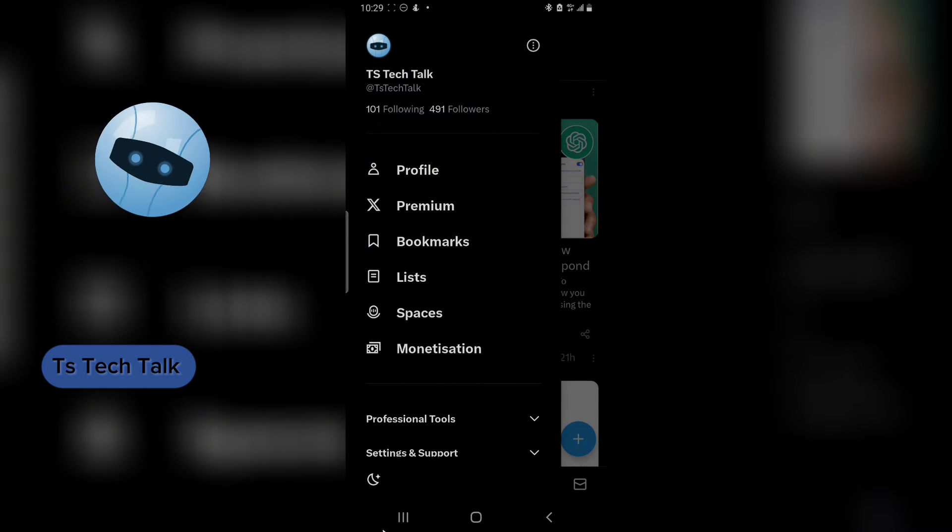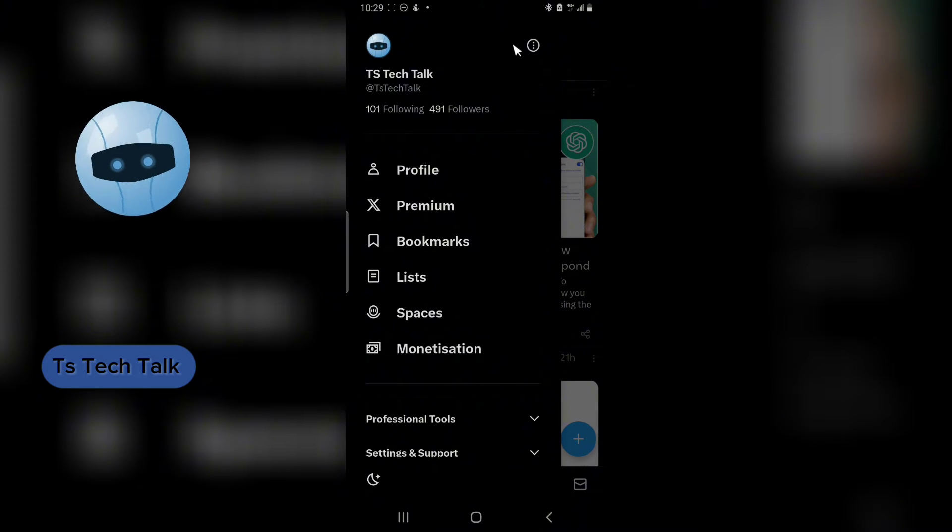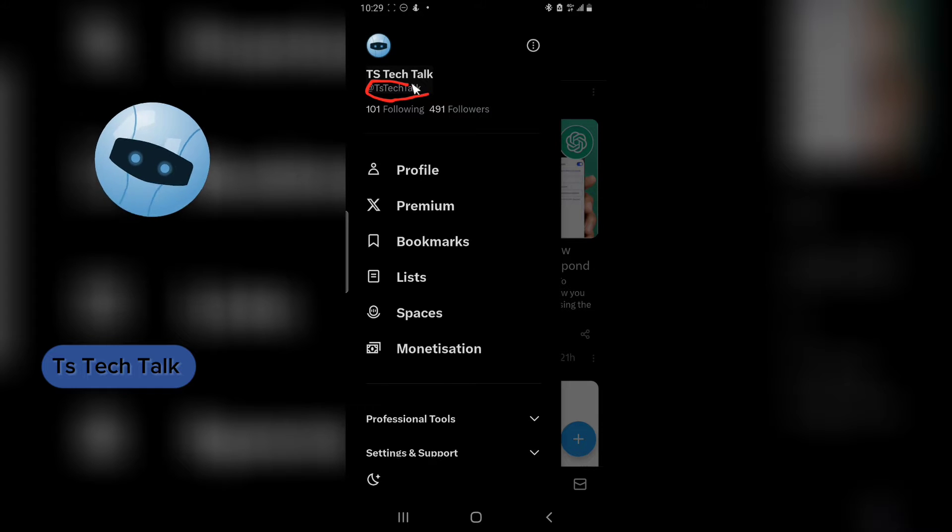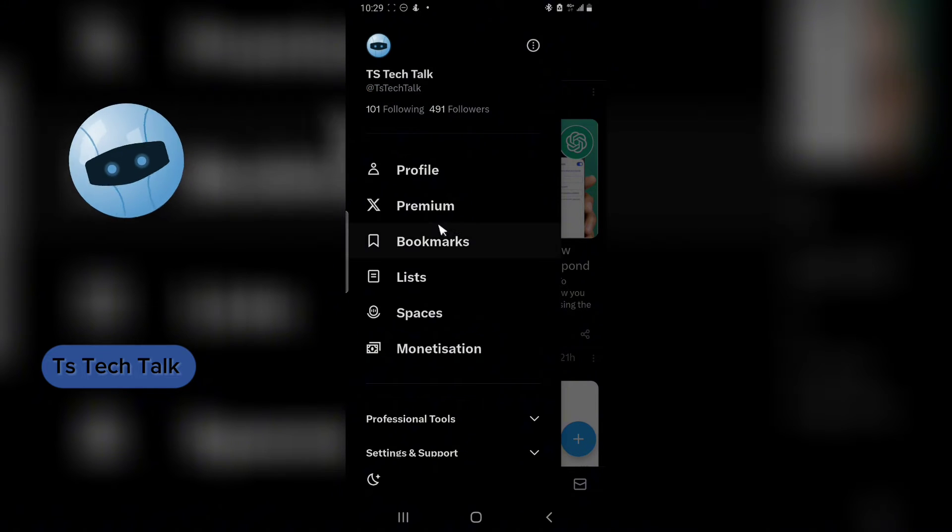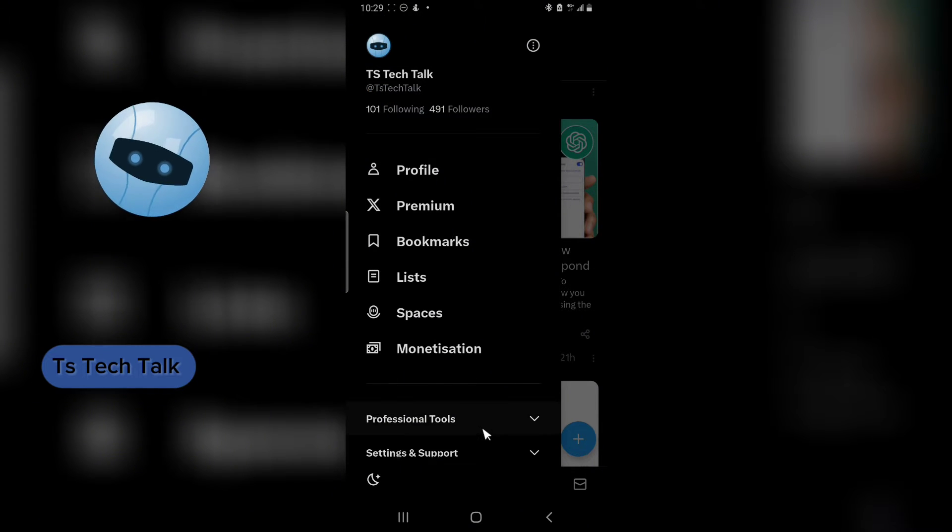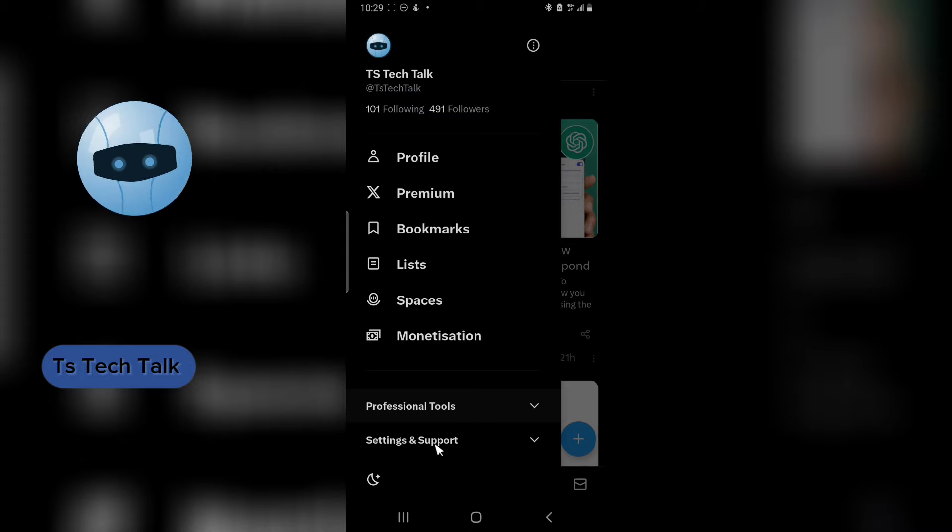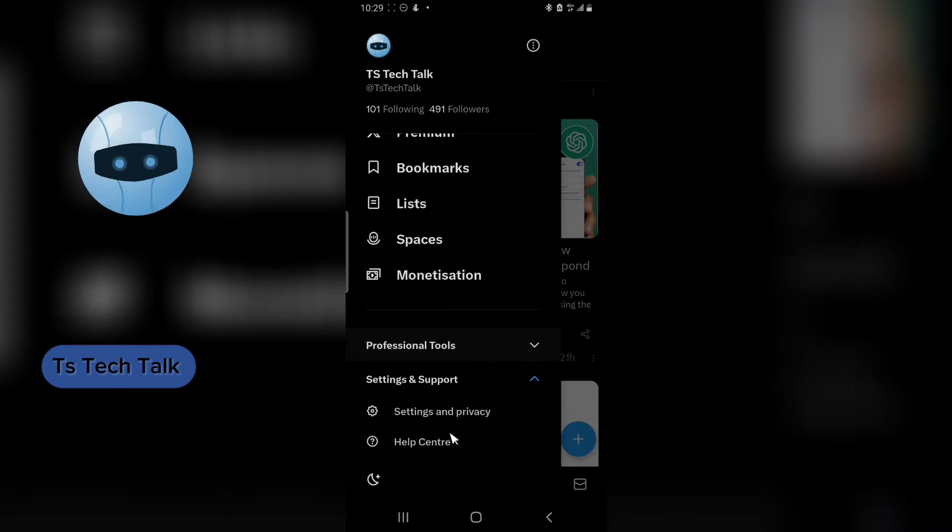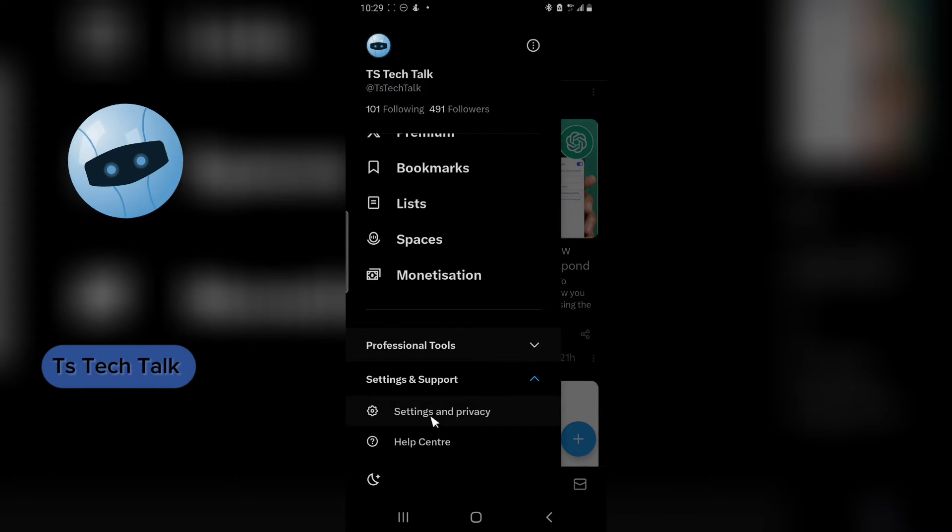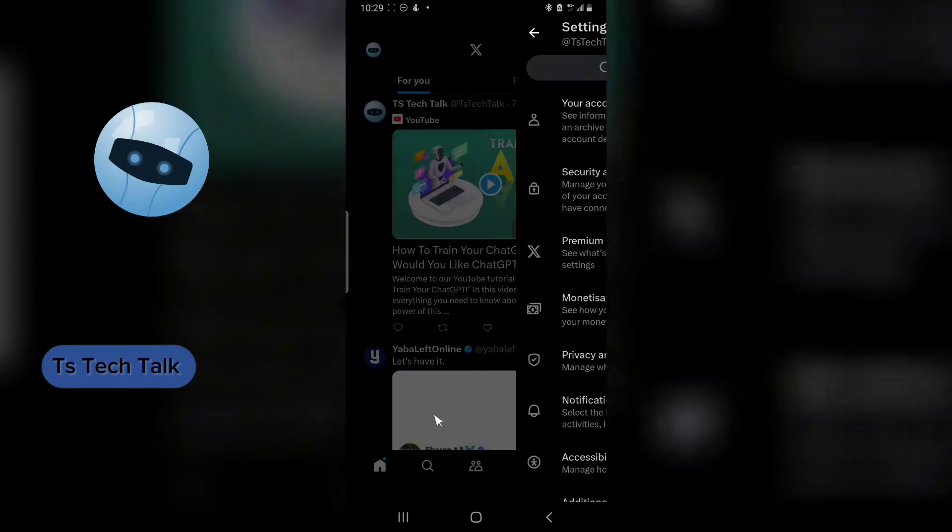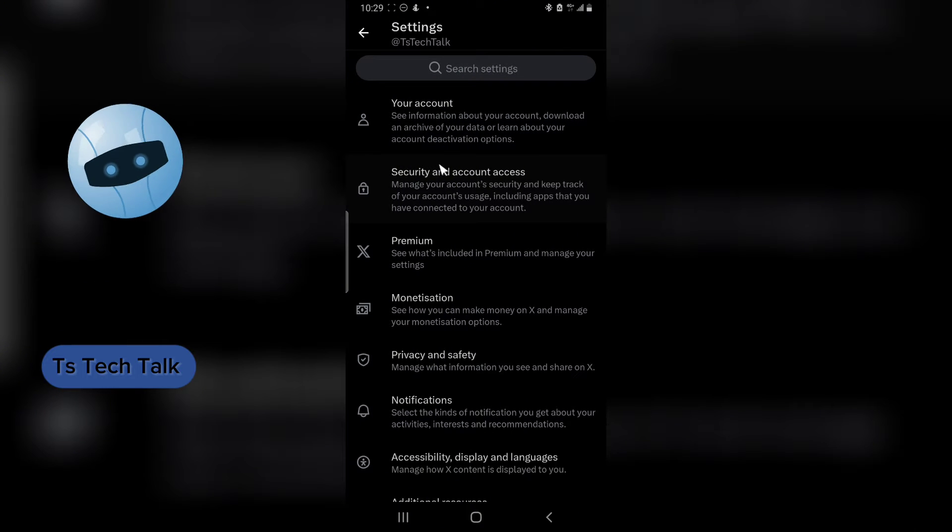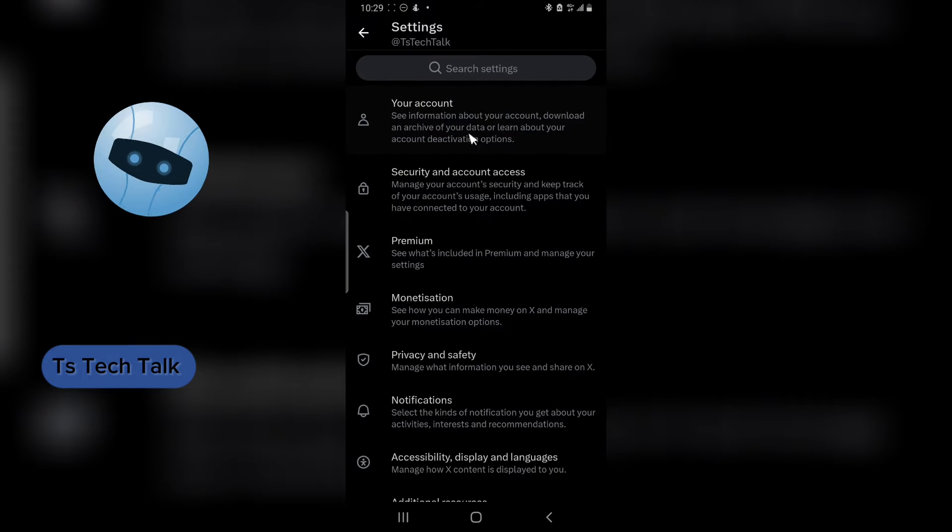This is actually my username. If we want to change this, all we need to do is scroll down a little bit more and then click on Settings and Support, then scroll down more and click on Settings and Privacy. Then once that loads up, you are going to notice where it says Your Account. Click on Your Account.